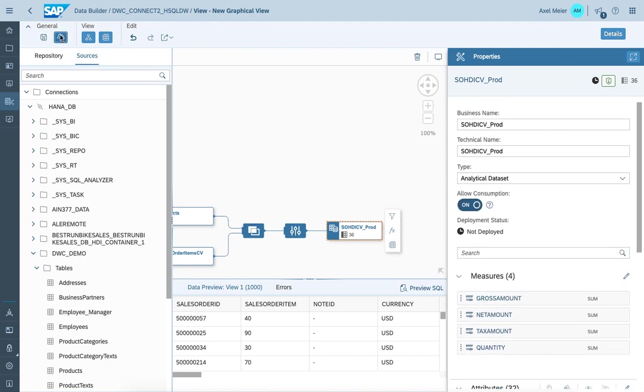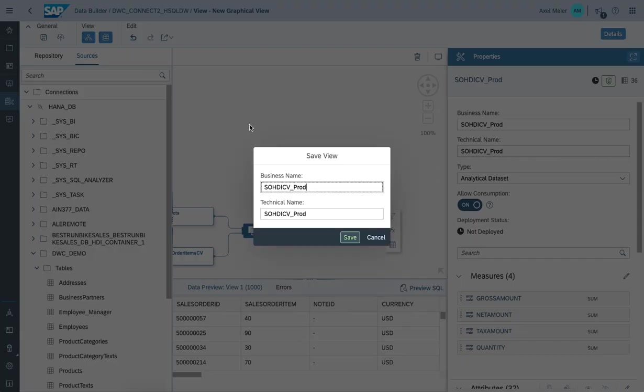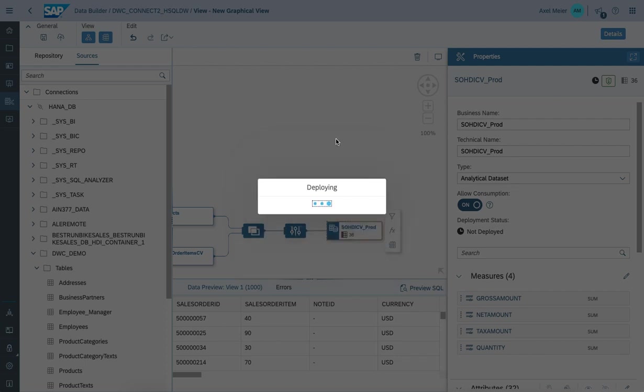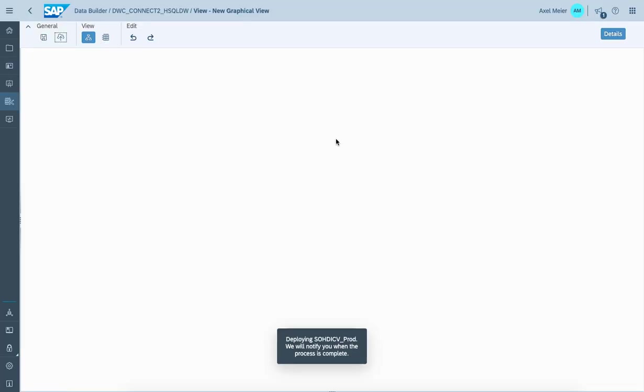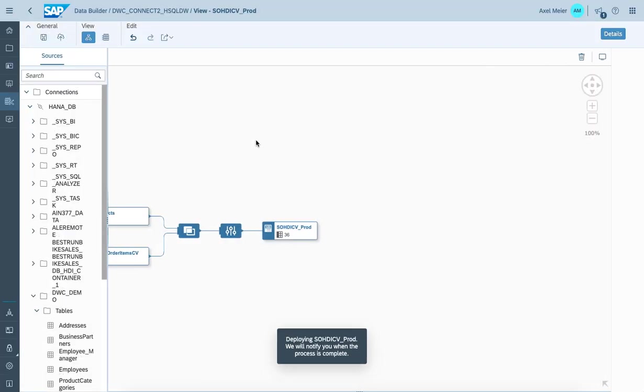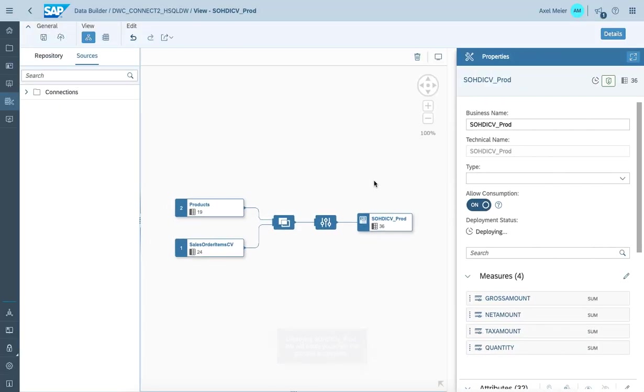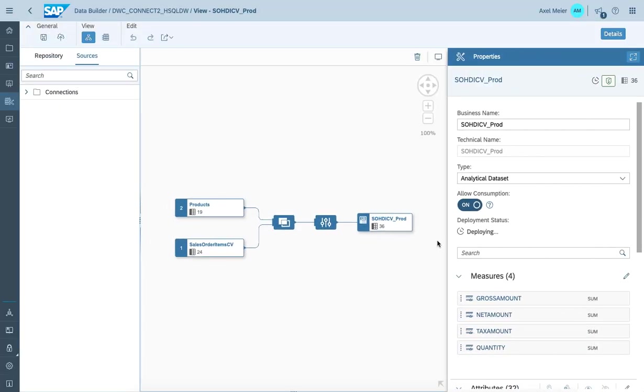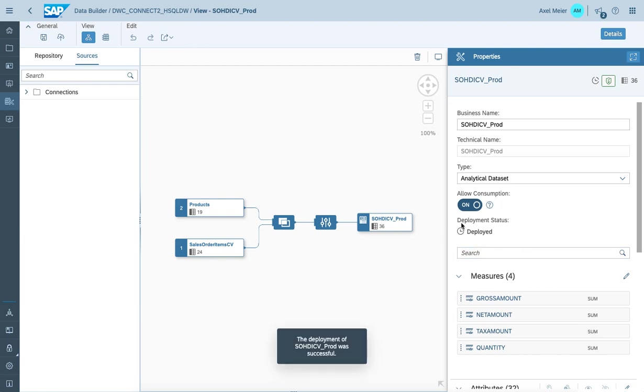So let's deploy this graphical view. The deployment is going on and it takes a moment to complete. Now status has changed to deployed.